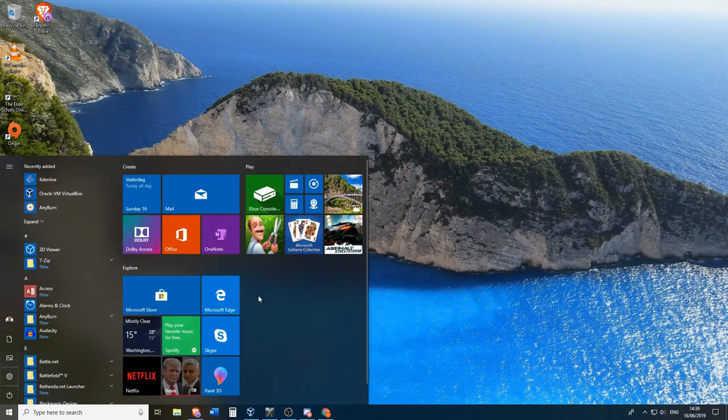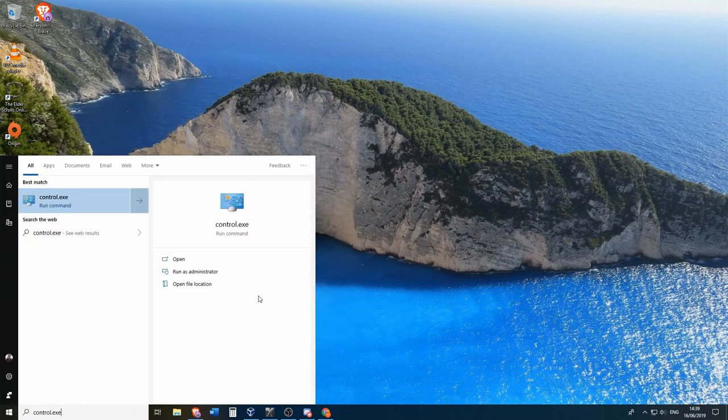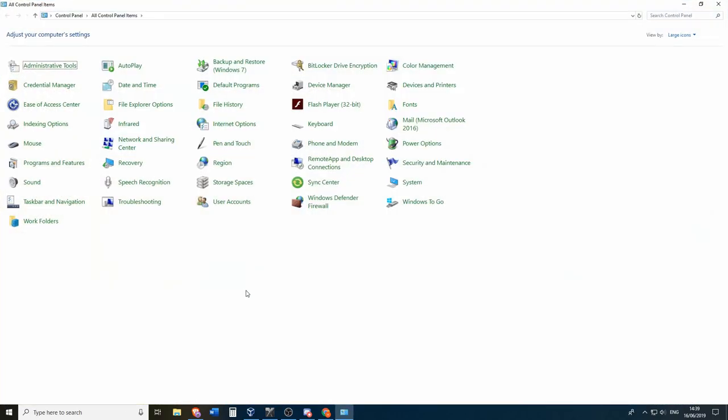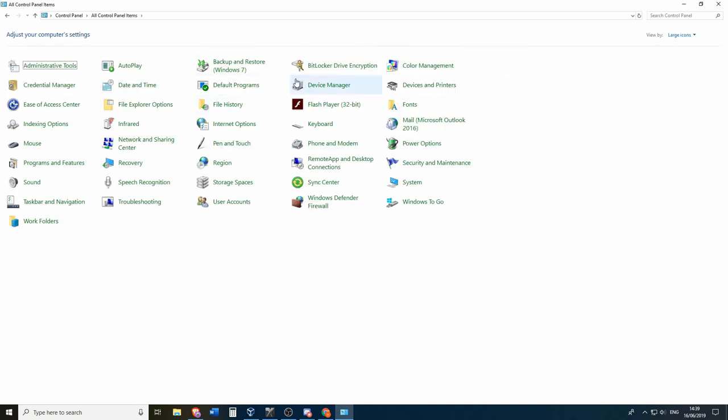So first of all go over to your start menu and type in control.exe. This will bring up the classic control panel. So for most people you will end up in the category menu. You can change the categories to large icons and this will show you all the options. So you can then go over to backup and restore.